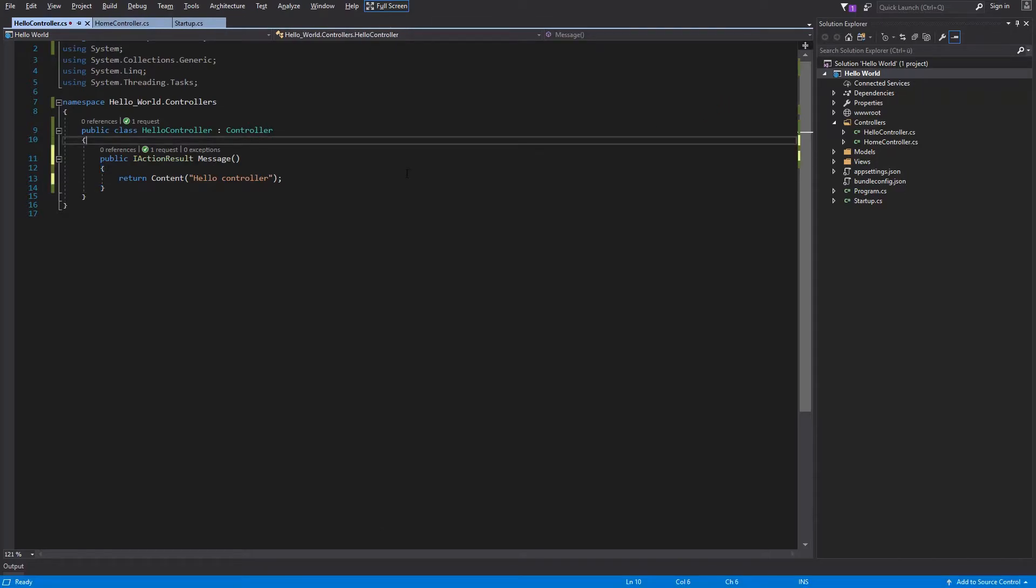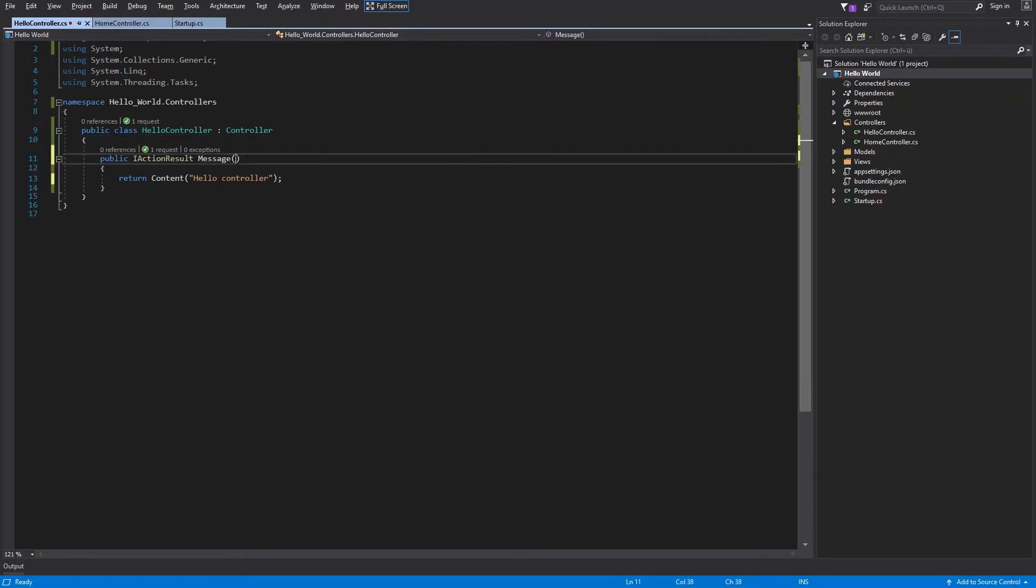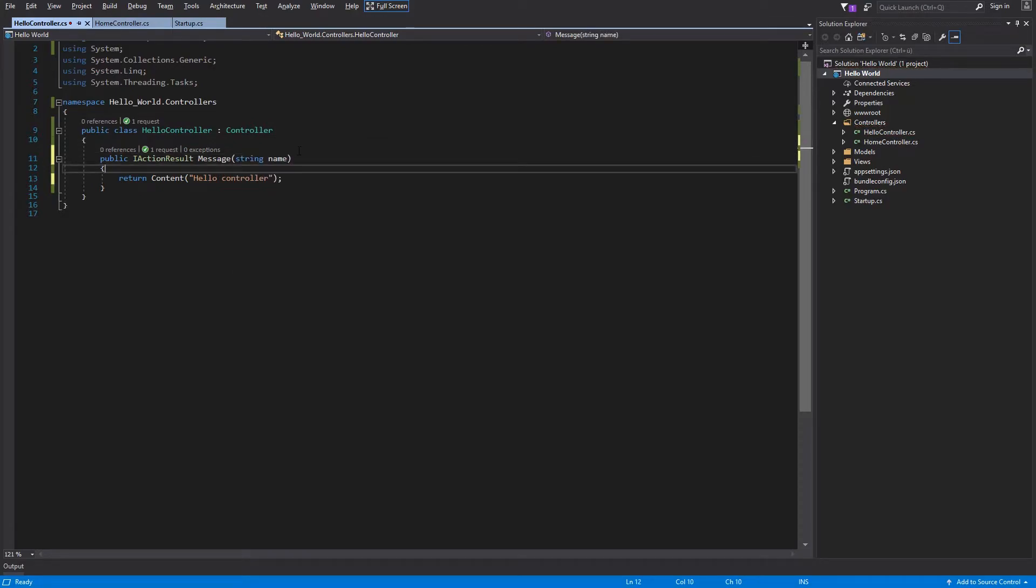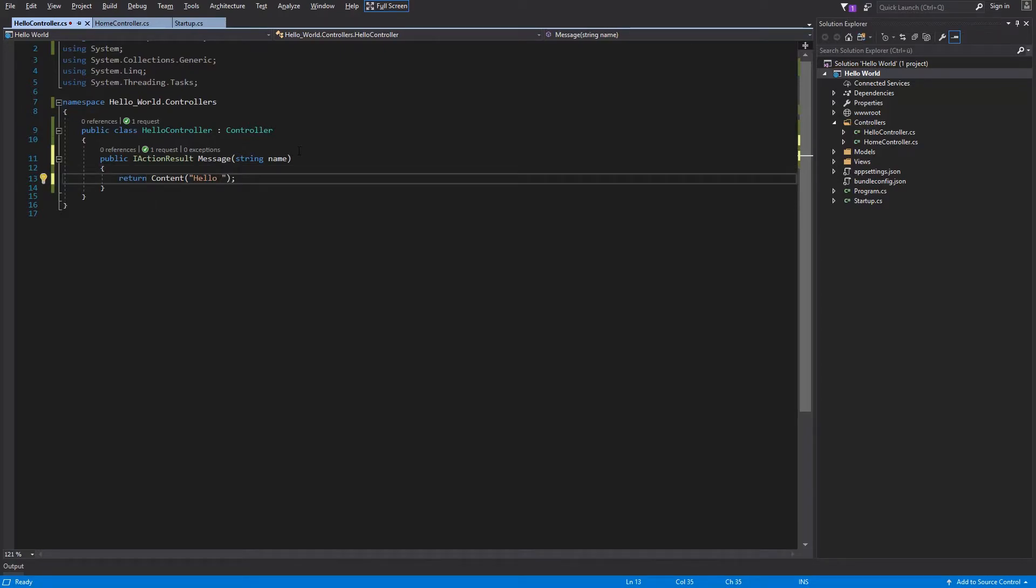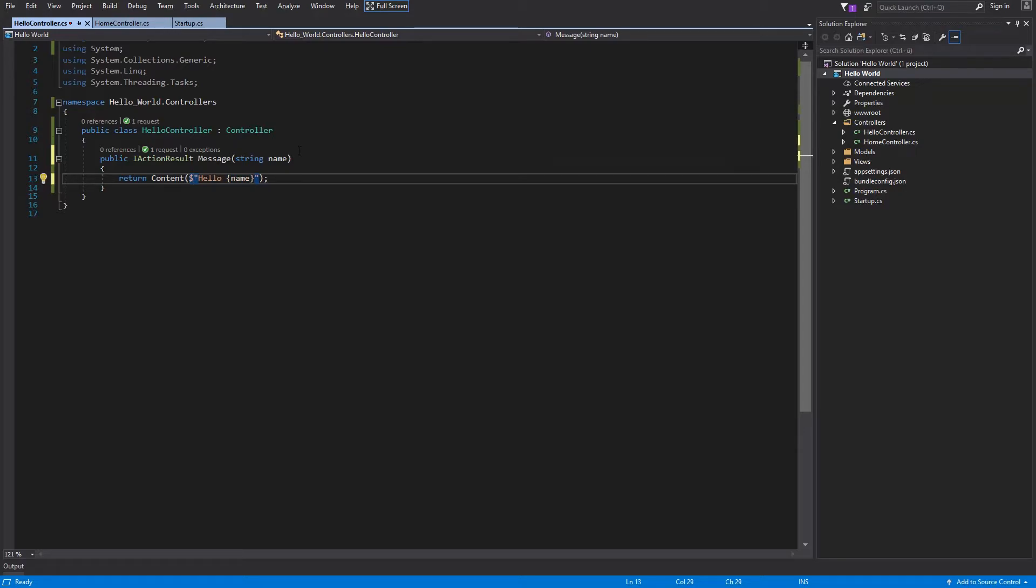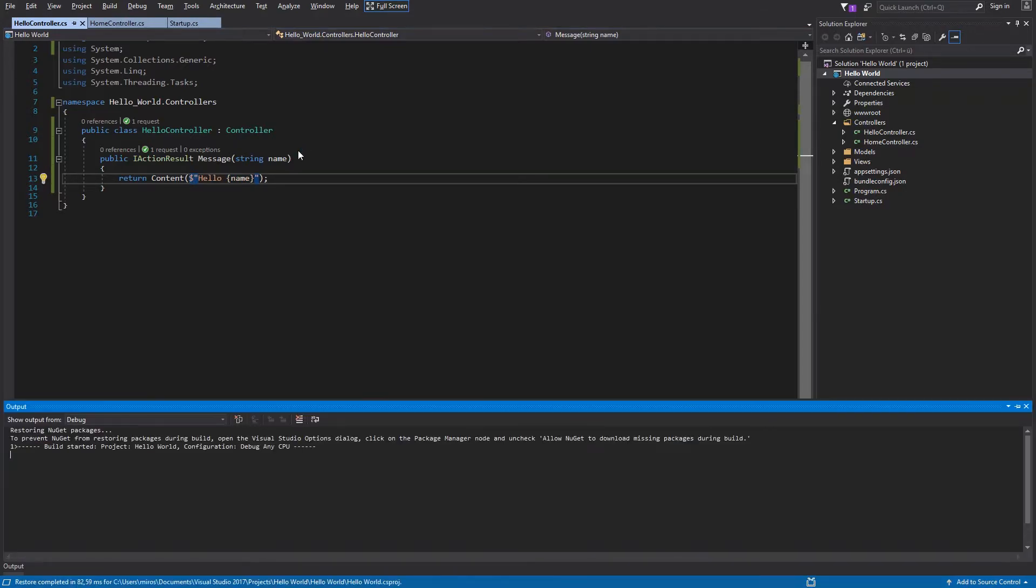Let's improve our method. Now I will add an argument to the message. I would like string name. And now I want to print this name instead of controller. Curly brackets, name, and dollar in front of the string. There you go. Save and hit F5.